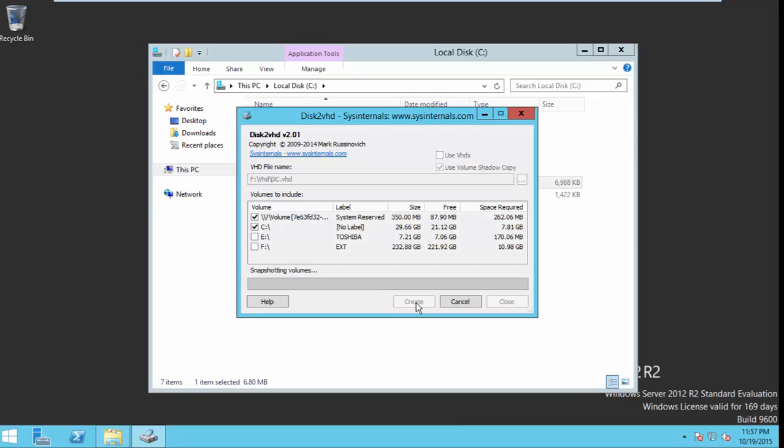Then kick off create. It will take a while depending upon the size of the disk that you are selected to create the VHD.